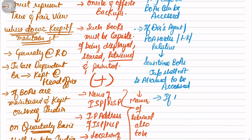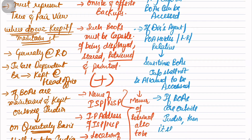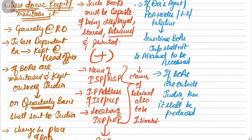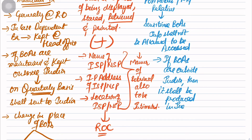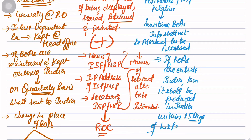So write: if Books of Accounts are outside India, then it shall be produced in India within 15 days of the director's request. Underline 15 days. Within 15 days, those books must be presented in India.